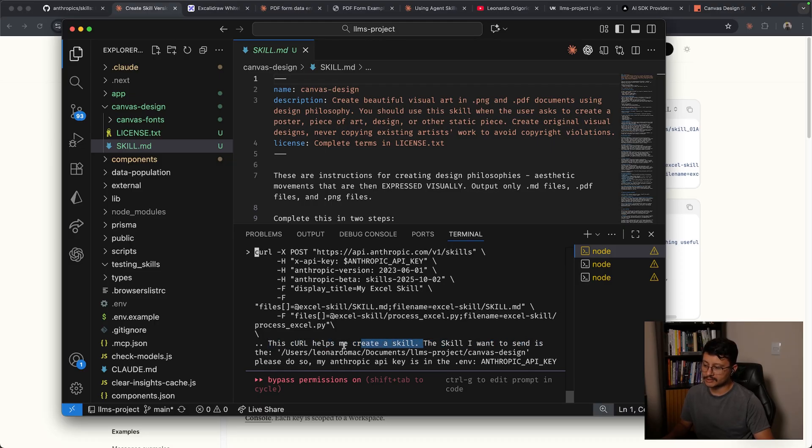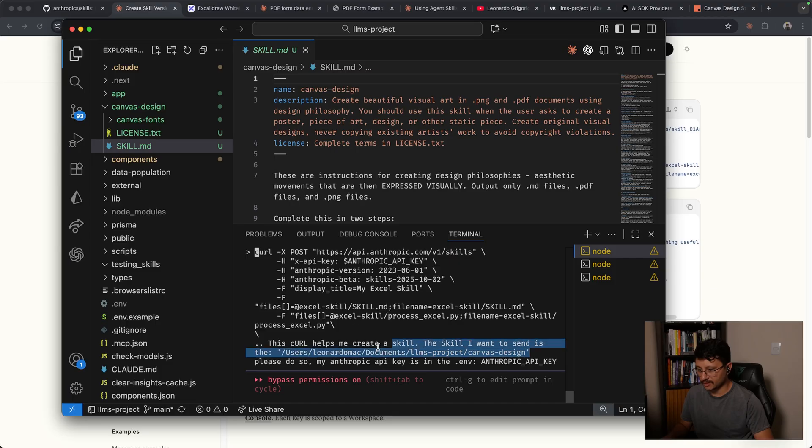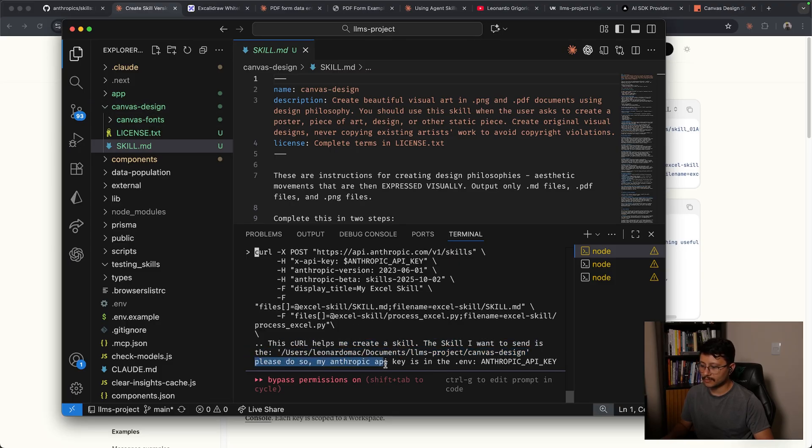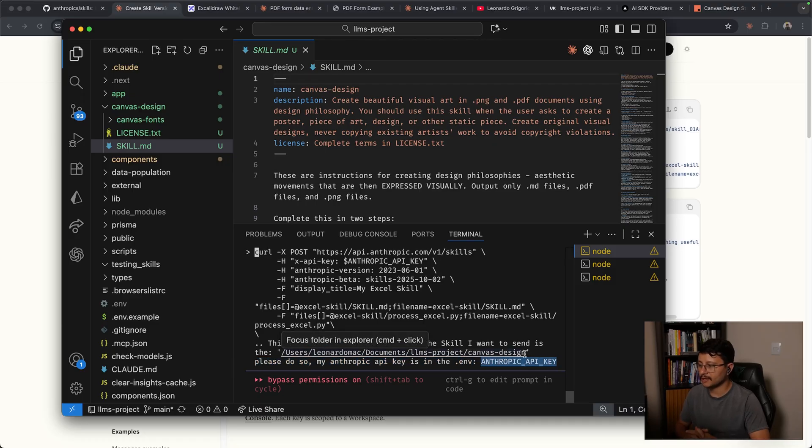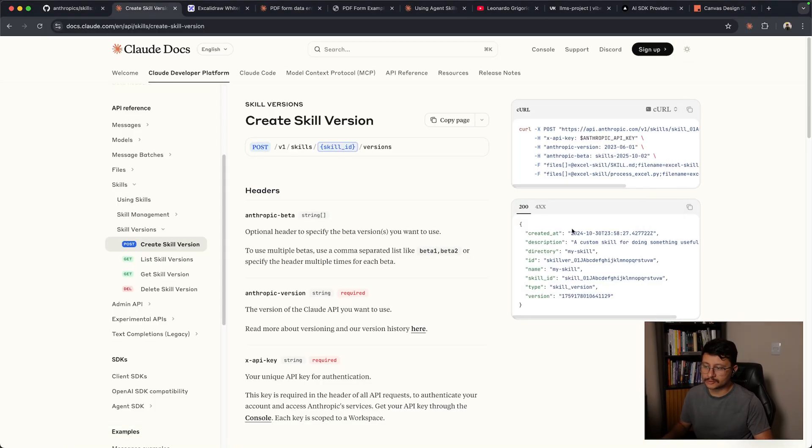The skill I want to send is, and then specified the folder, which is this folder up here. Please do so. My Anthropic API key is in the .env. And then I specified Anthropic_API_key. After doing this, it got me back a response similar to this one where I have an ID for that specific skill.